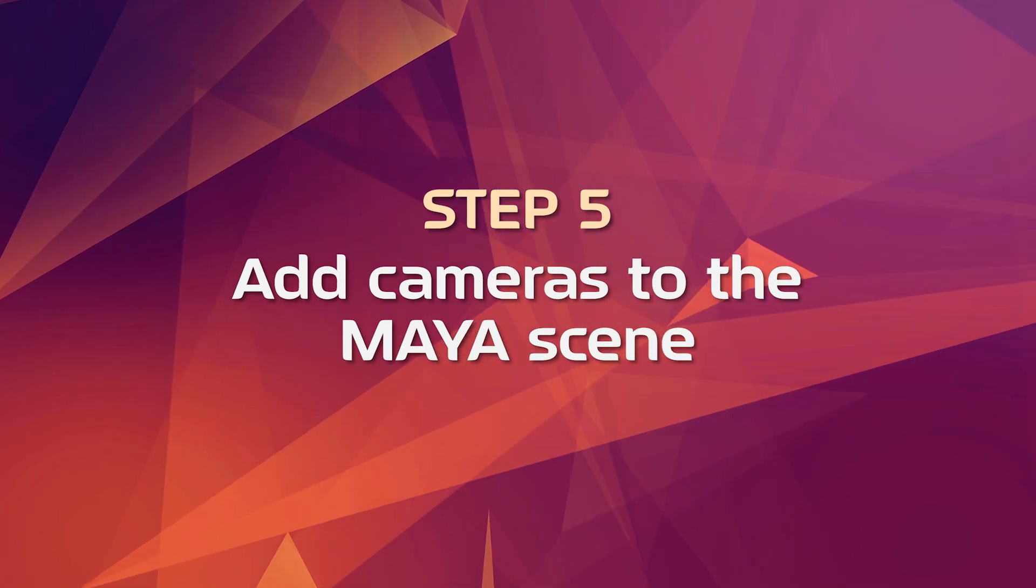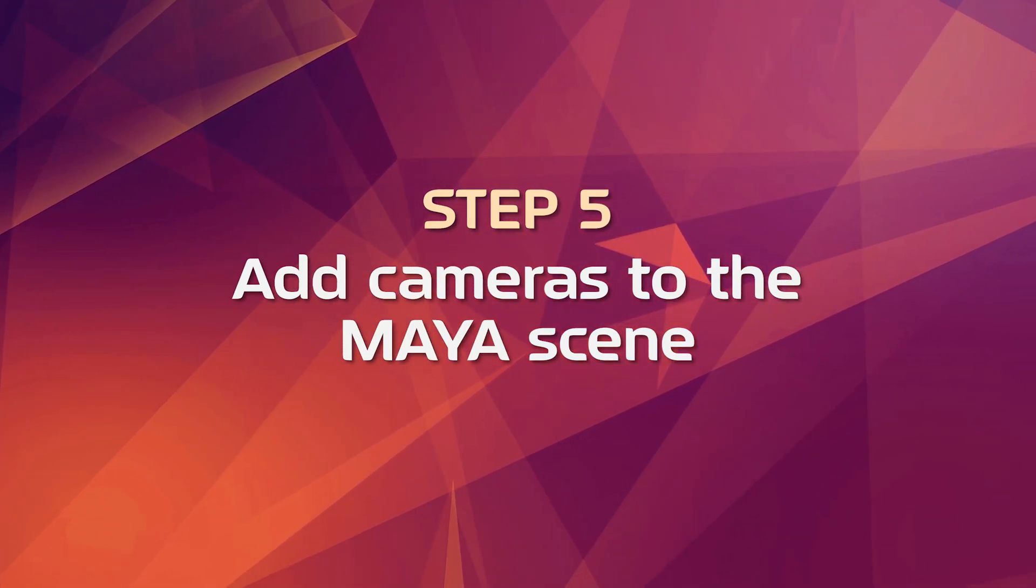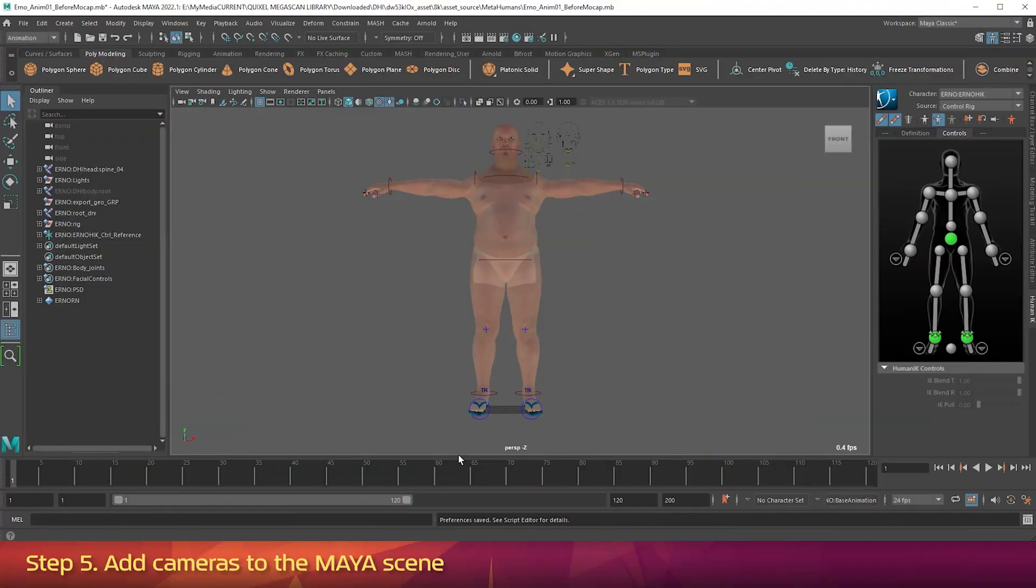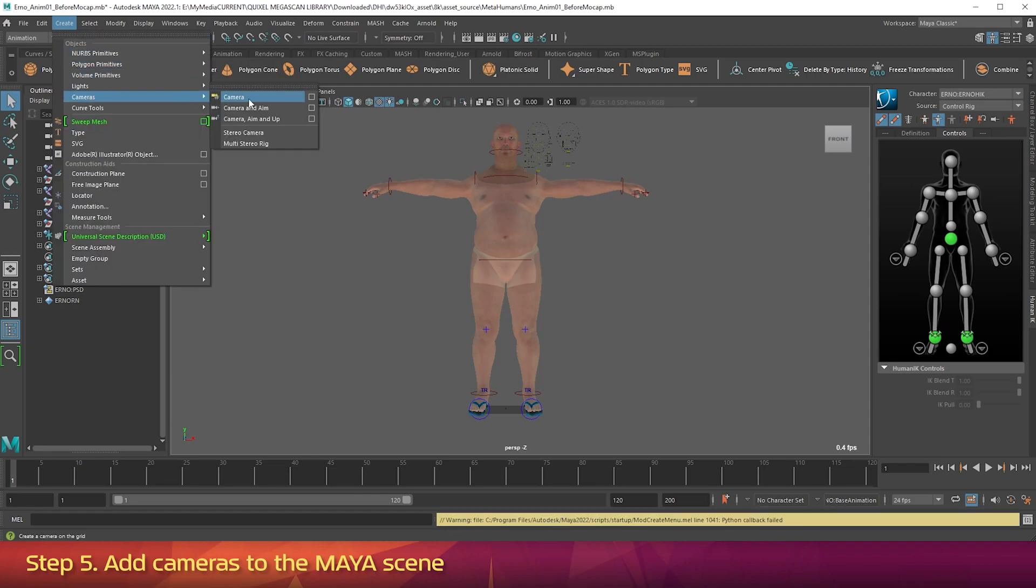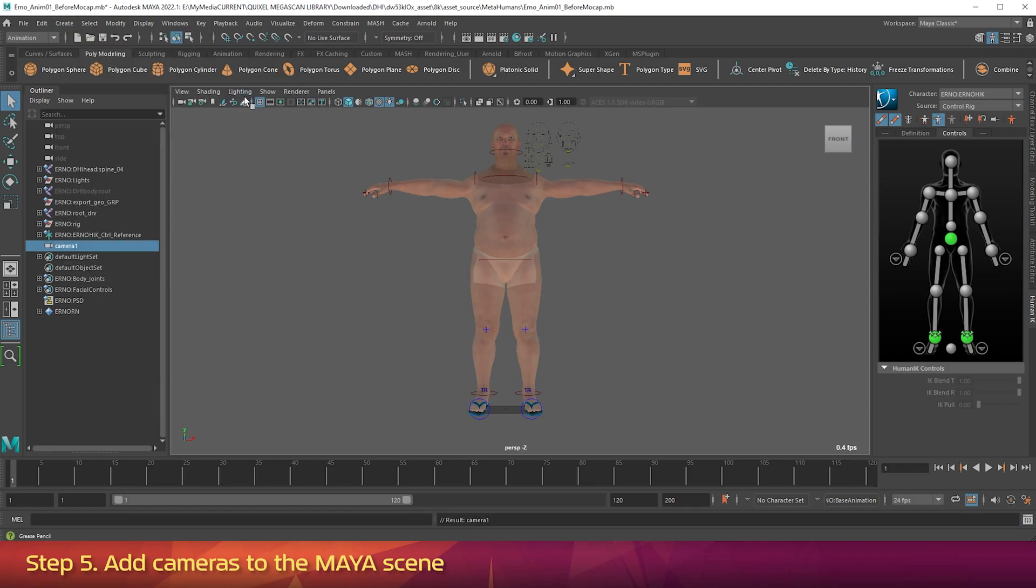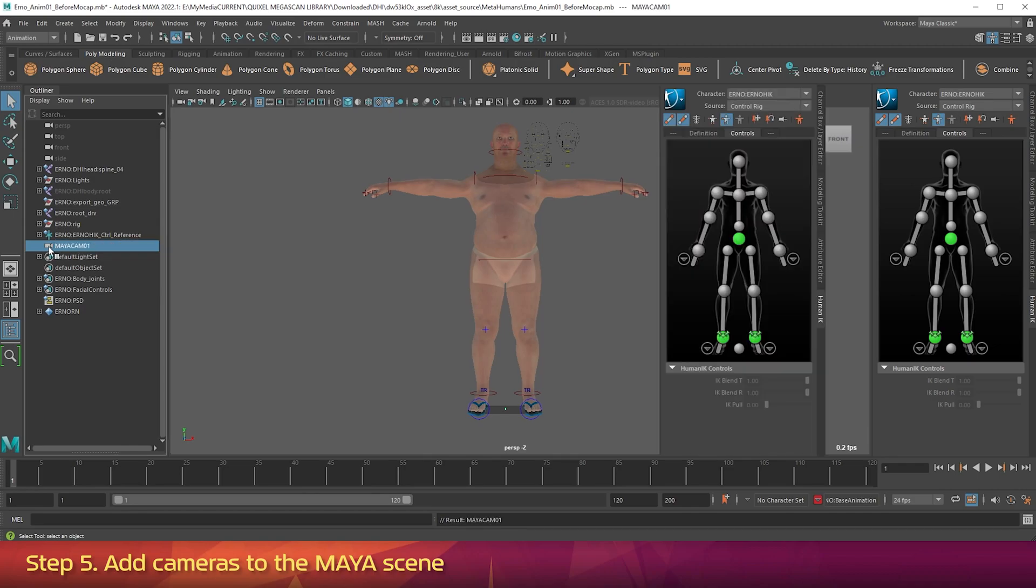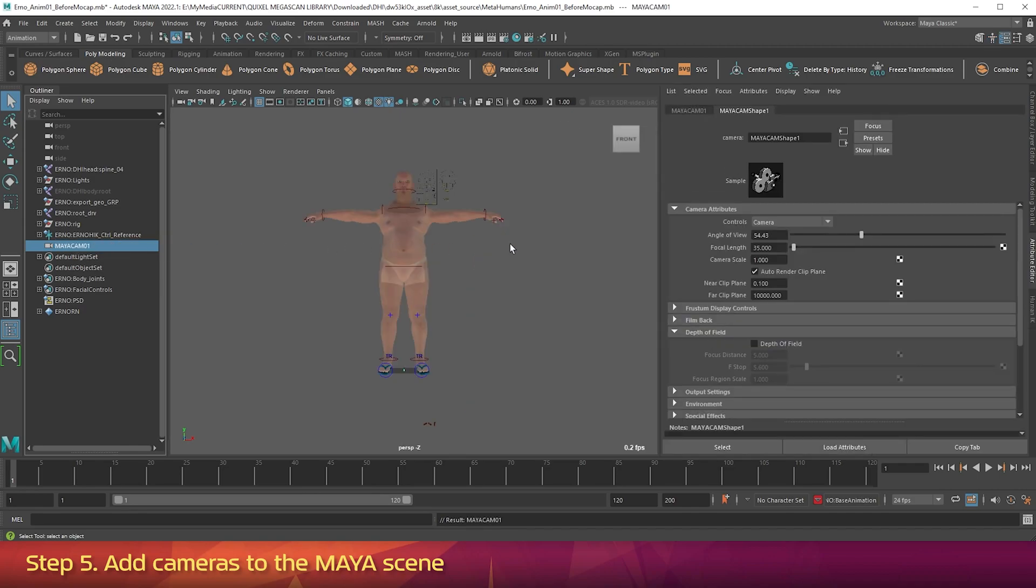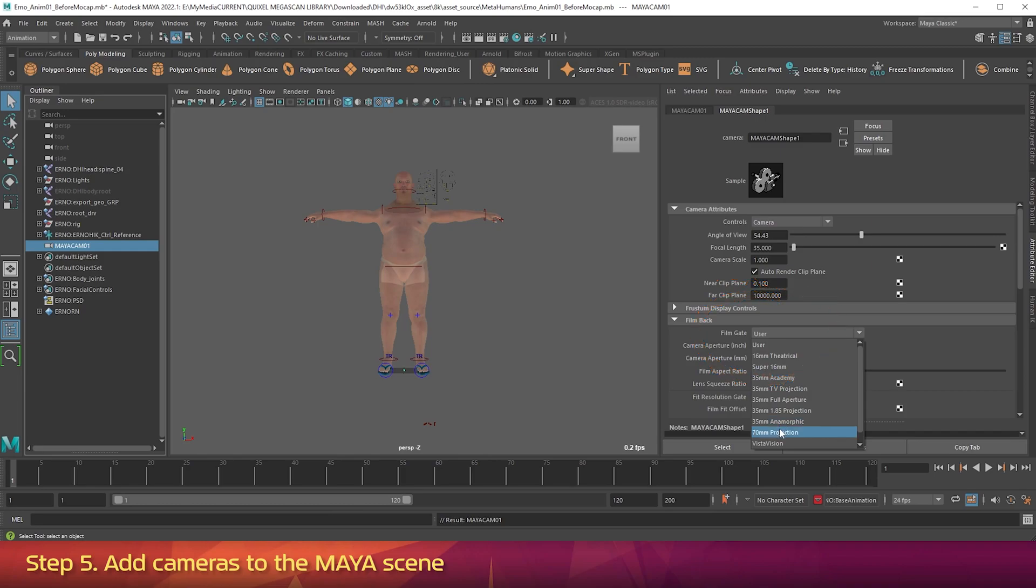Step 5: Add Cameras to the Maya scene. Go up to the Create menu. Cameras. Camera. In the Outliner, double click on it to rename. And name it, all caps, MayaCam01. Double click the camera's icon in the Outliner to open the Attribute Editor. Under Film Back, change the Film Gate drop down to 70mm projection. This will give you a Filmmaker aspect ratio of 2.28 to 1.